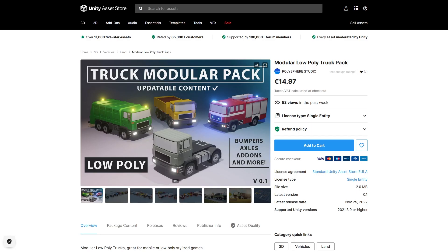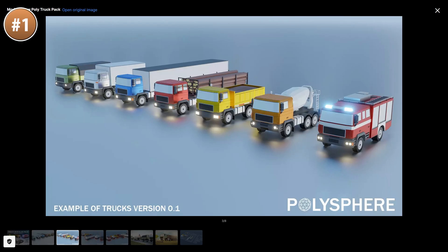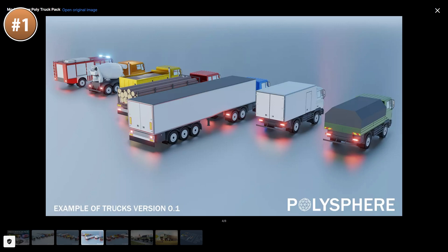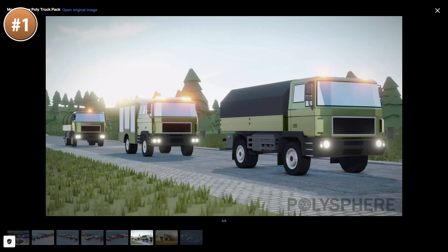Or perhaps you want something modular but instead some trucks — look at this one. They are some really nice low poly models; you've got various truck cabins, bumpers, bodies, and trailers, which you can mix and match to get some really interesting results.